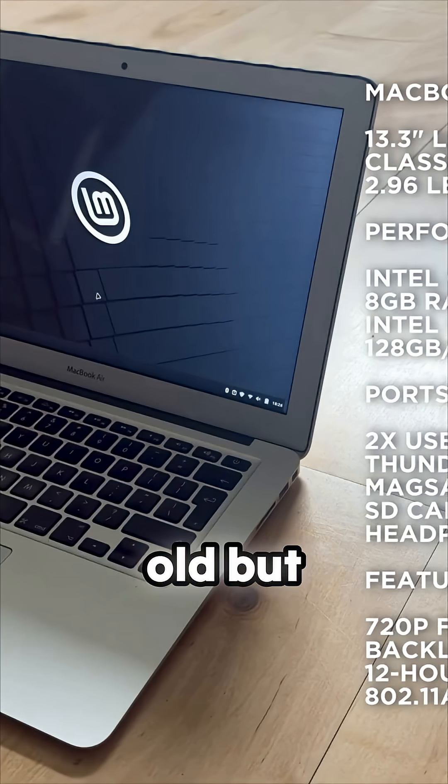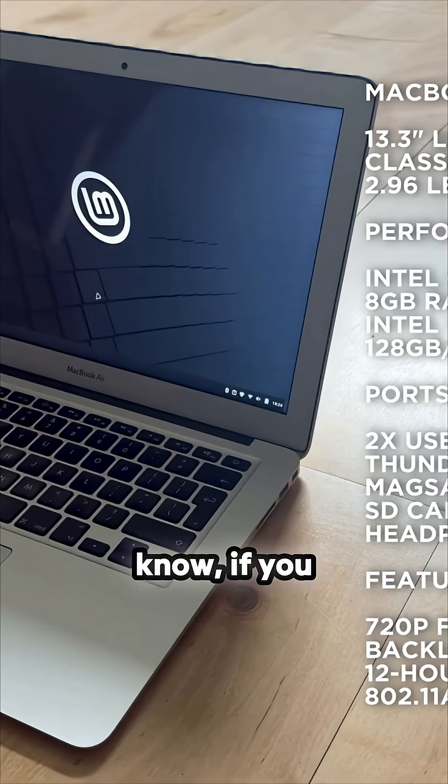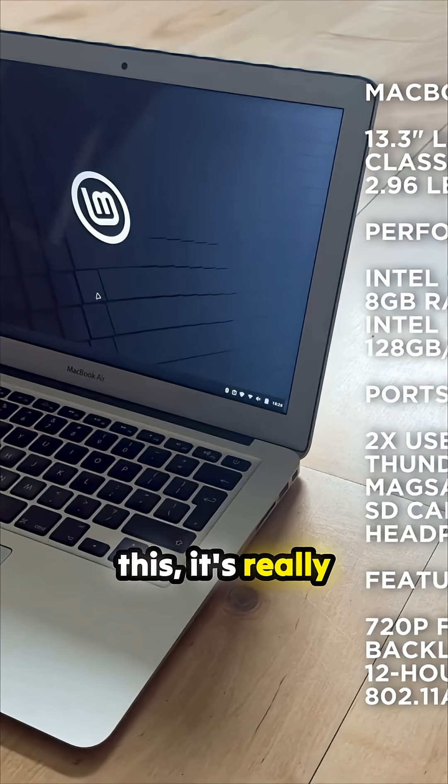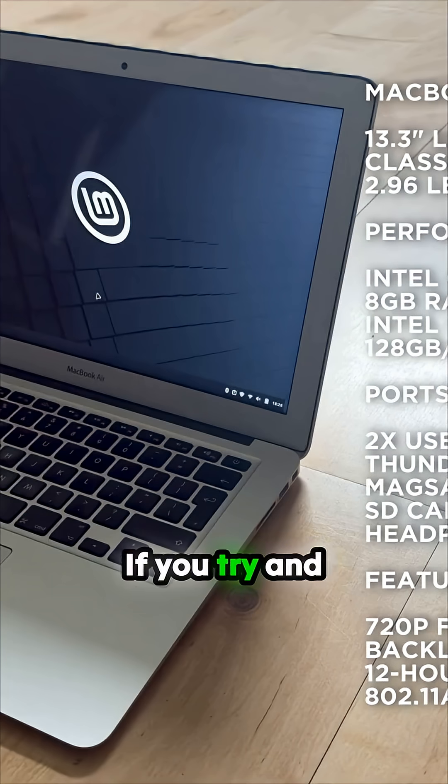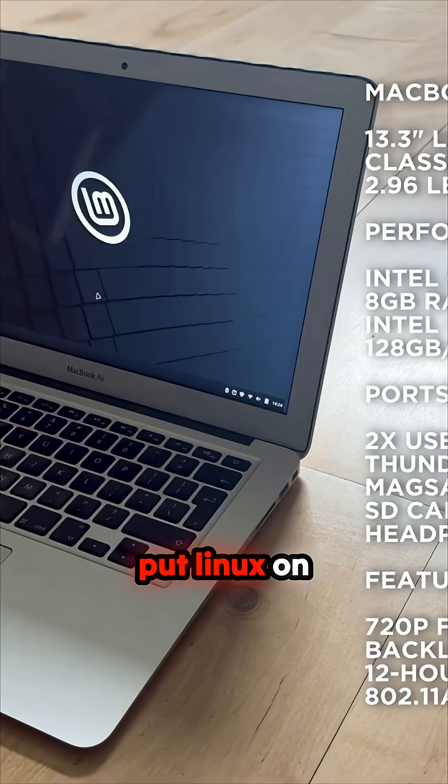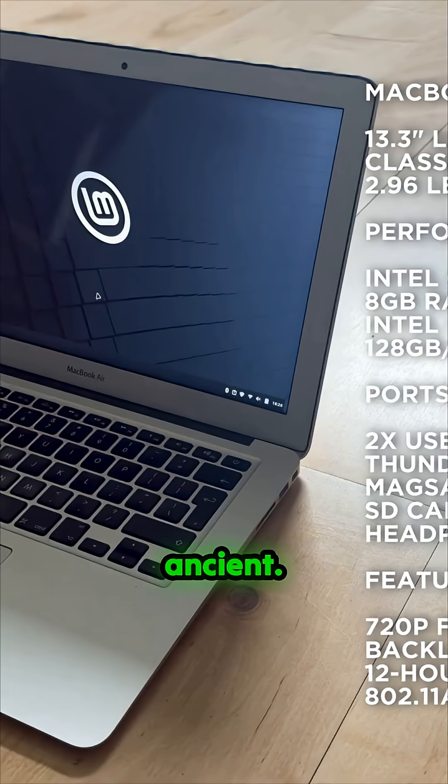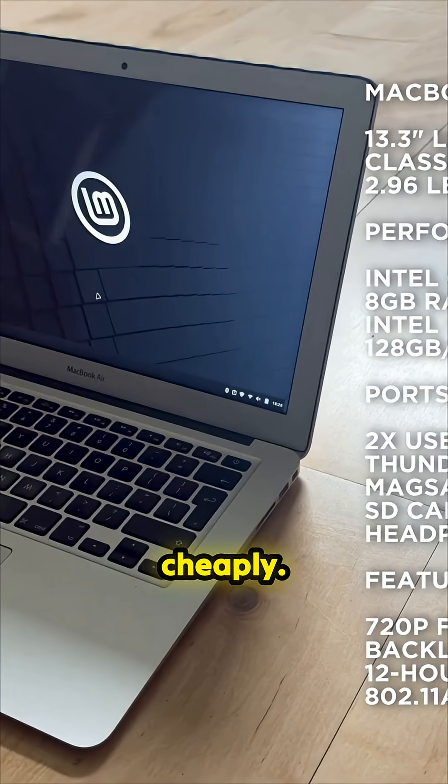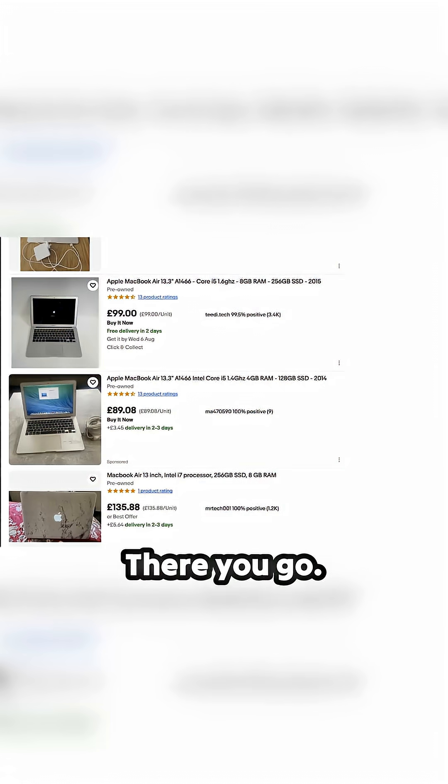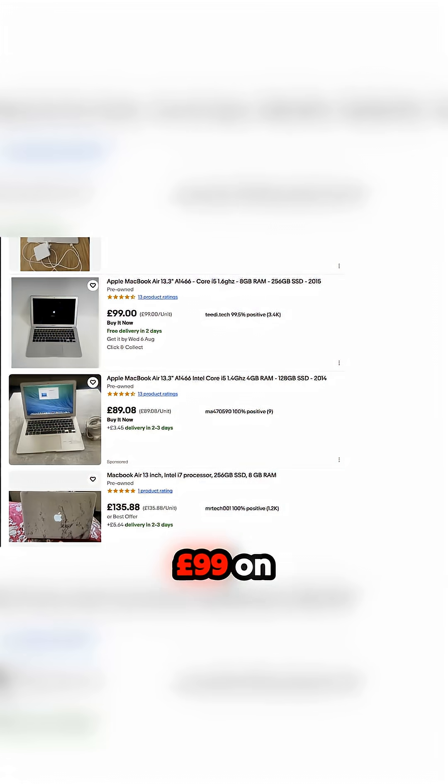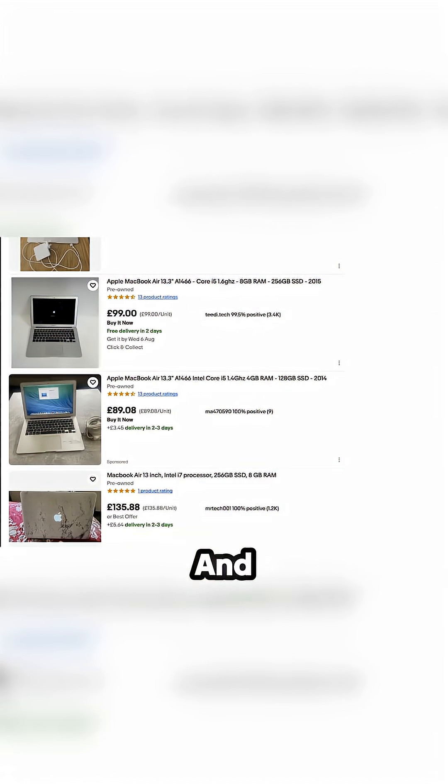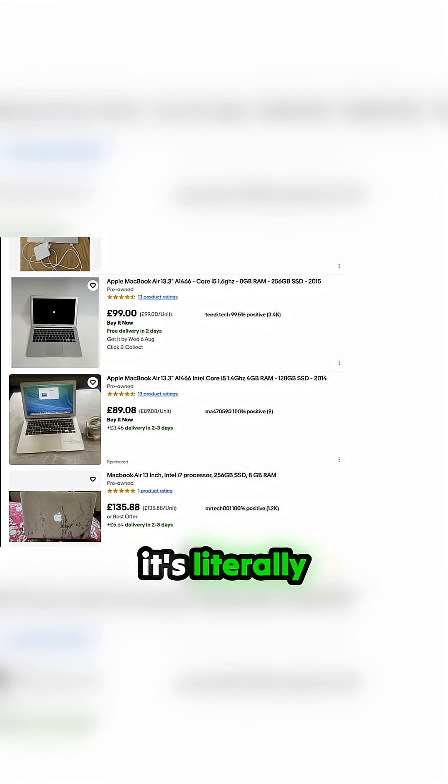If you try to put Windows on this it's really slow. If you try to put Linux on this Mac, it's just ancient anyway. You can pick these up ridiculously cheaply - like £89 or £99 on Amazon for one of these computers.